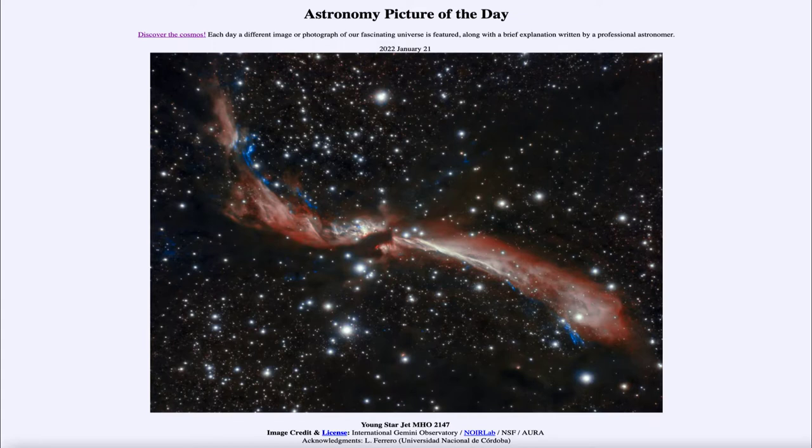Today's picture for January 21st, 2022 is titled Young Star Jet MHO 2147.